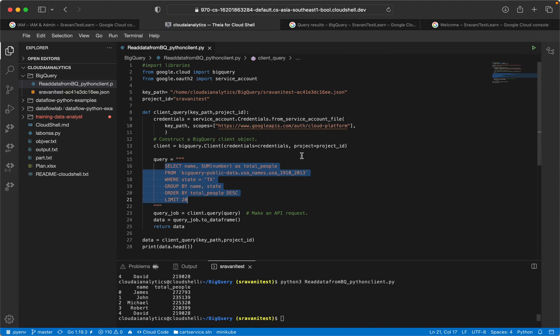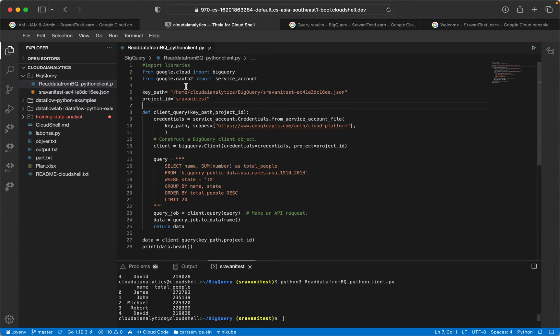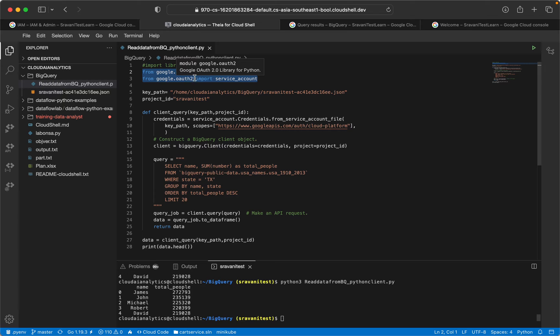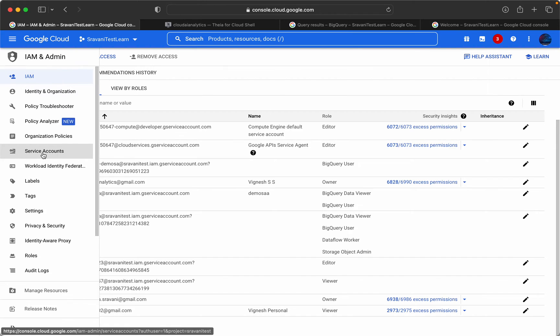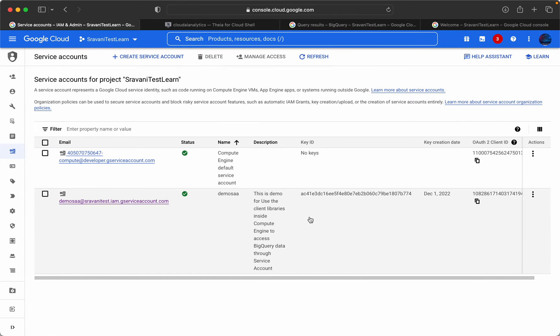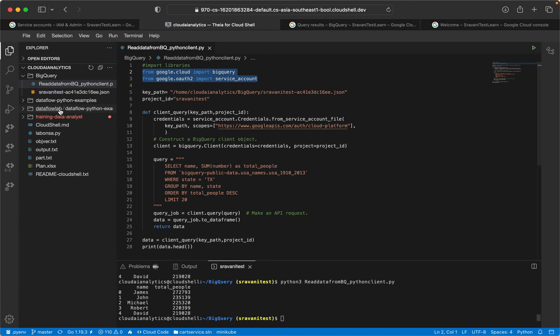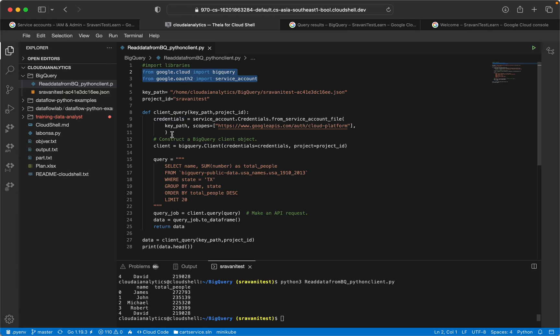And this is the piece of code which we are going to execute. I have imported the libraries from google.cloud import BigQuery and the service account. I have created the service account and downloaded the key file as well. That key file I have placed here - you can see this is my key file, the path for that key file, and this is the project ID.